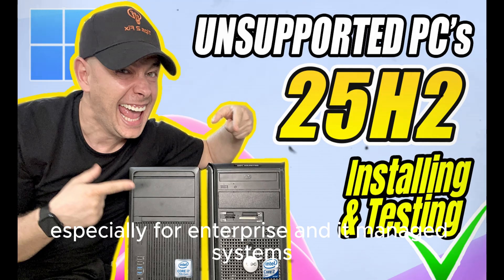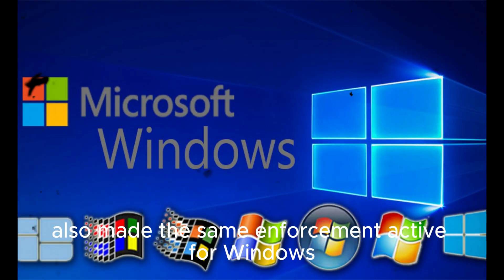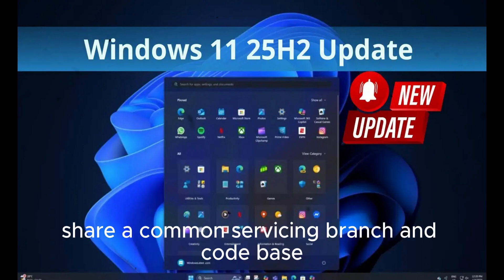Alongside this, Microsoft also made the same enforcement active for Windows 11 24H2, since both versions share a common servicing branch and code base.